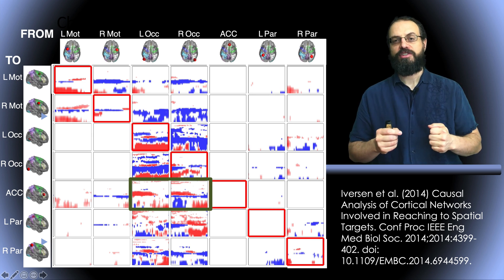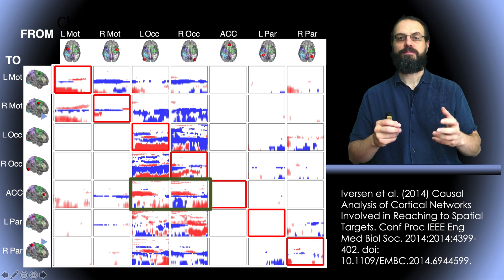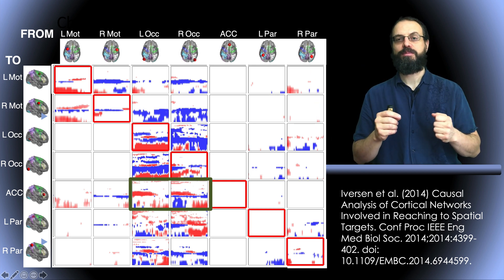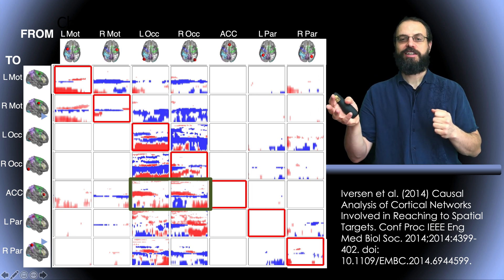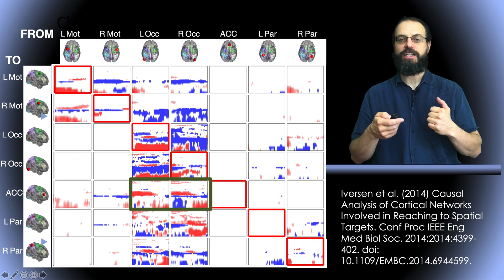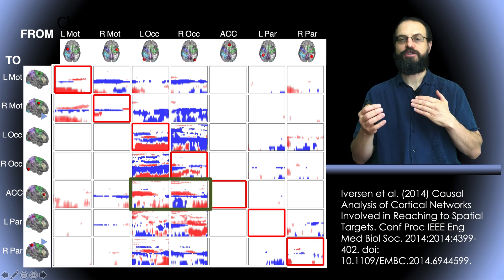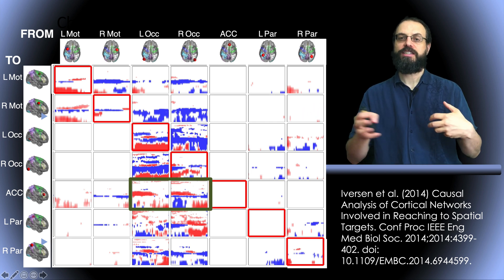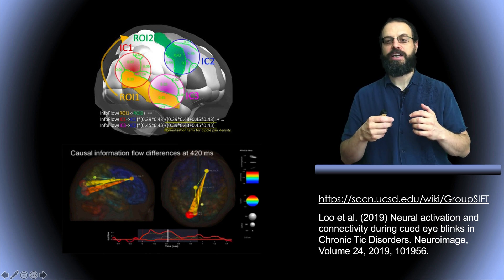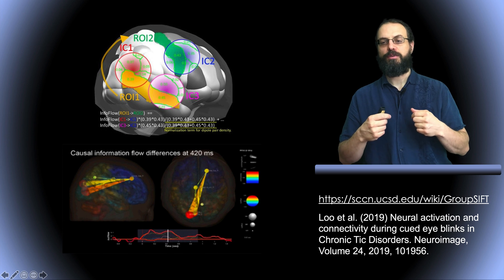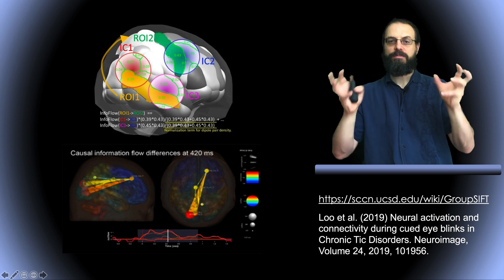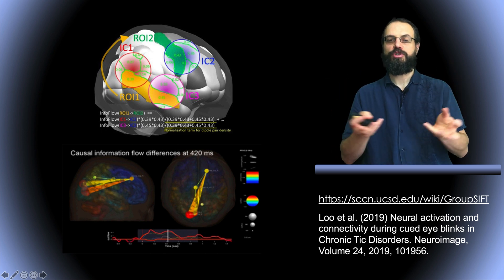The main issue with ICA and connectivity has to do with aggregating data across subjects. Some subjects may have certain components, but if you record them the next day, the same components might not be present — some may be missing. The main challenge for connectivity analysis using ICA across groups of subjects is how to account for this missing data. One solution from our lab is called GroupSIFT, a plugin to EEGLAB that aggregates components across subjects.